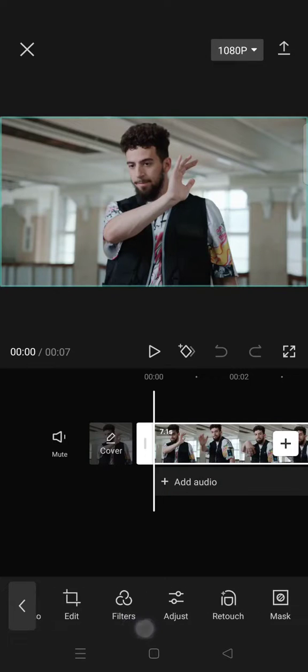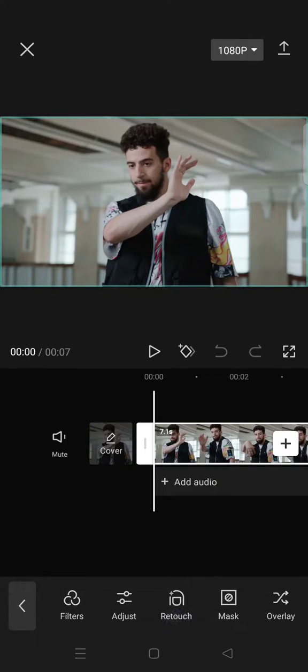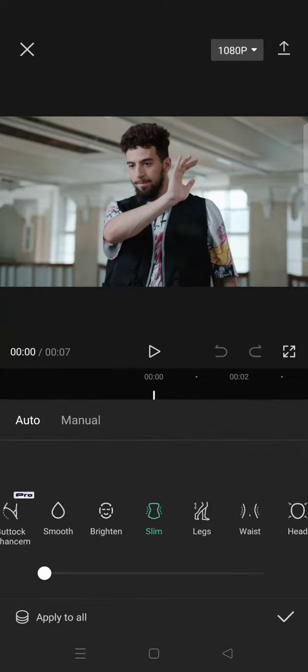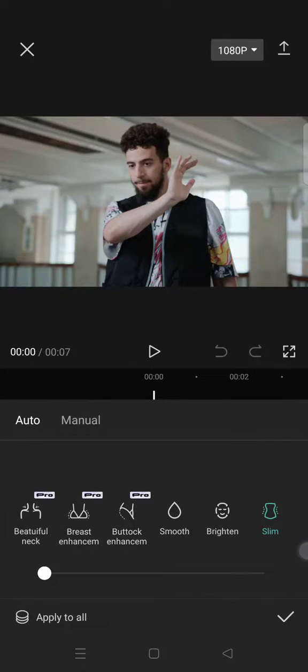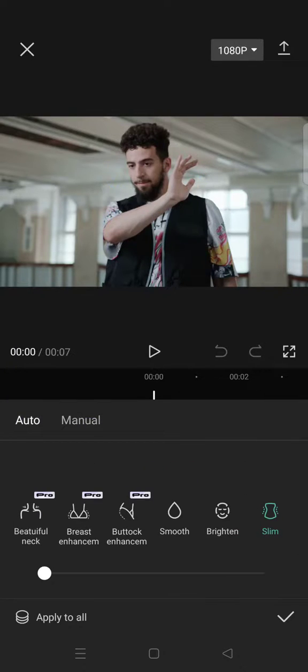Then find the retouch options, click on that, and then click on the body. There will be two options: you can do it automatically or you can also do it manually.